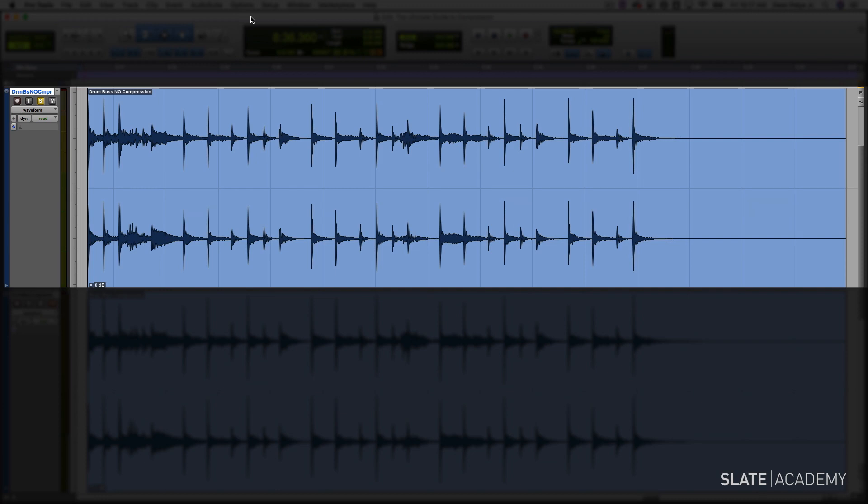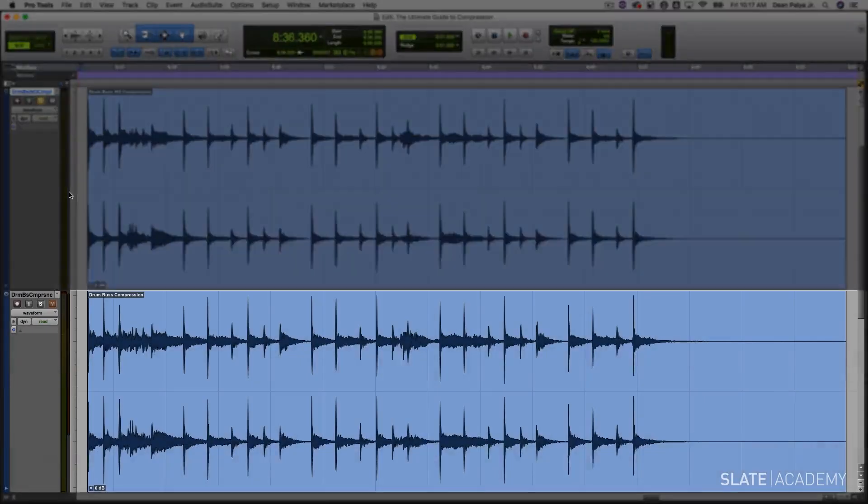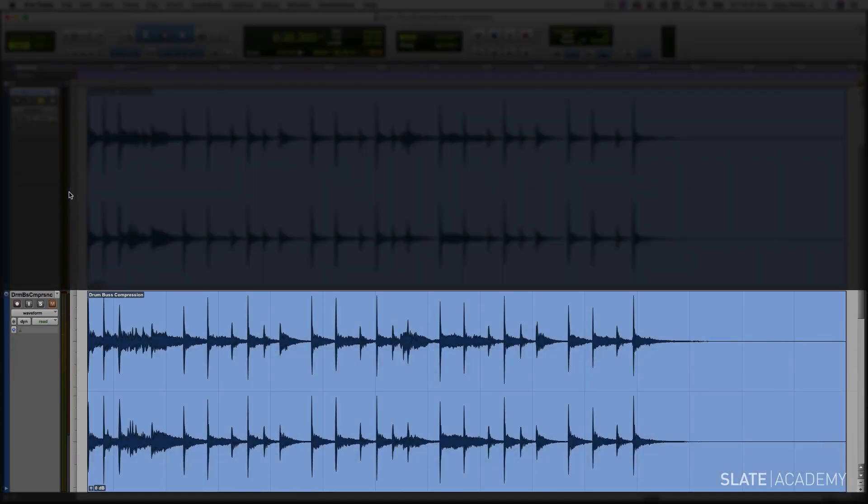We could use compression to achieve that. Take a listen as I start with the uncompressed version, and then immediately flip to the compressed version. You'll be able to hear on the compressed version how all of the details, even the soft parts, are audible.